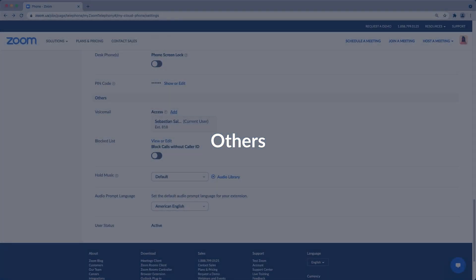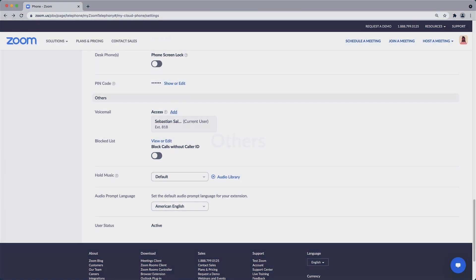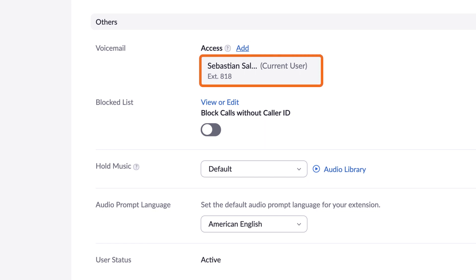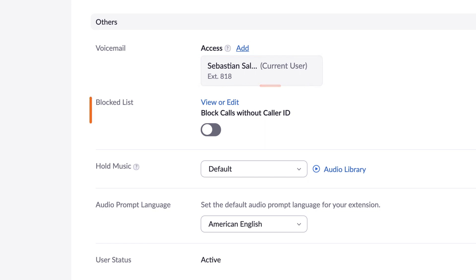The final Others section has a bit of everything. You can grant access to your voicemail to an executive assistant or fellow team member. You can block calls. You can even pick what hold music is played for callers — just be sure you have the rights to whatever music you upload. Should you wish to change the audio prompt language, you can choose from multiple different languages here.